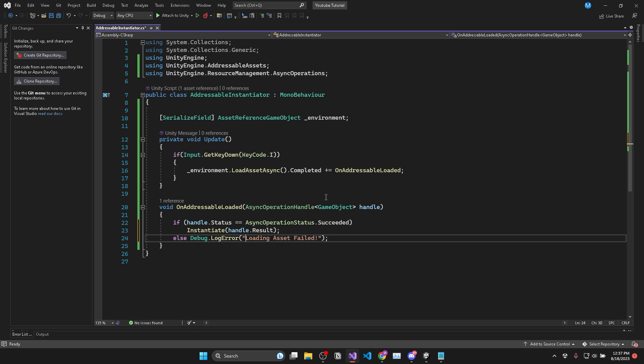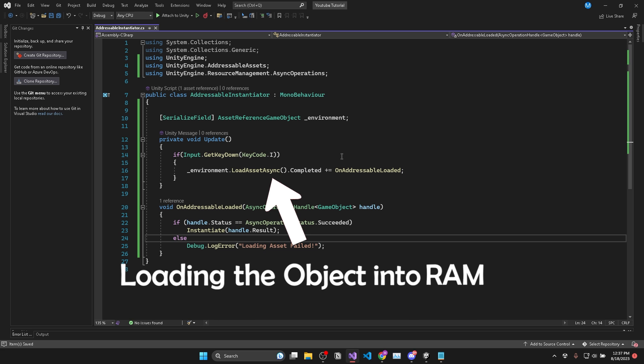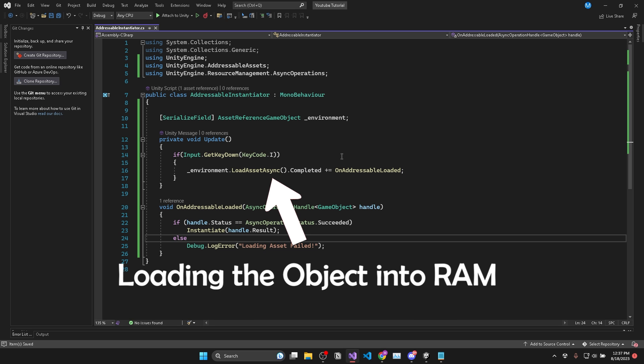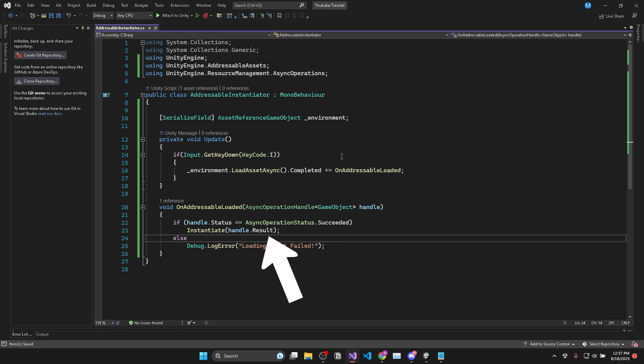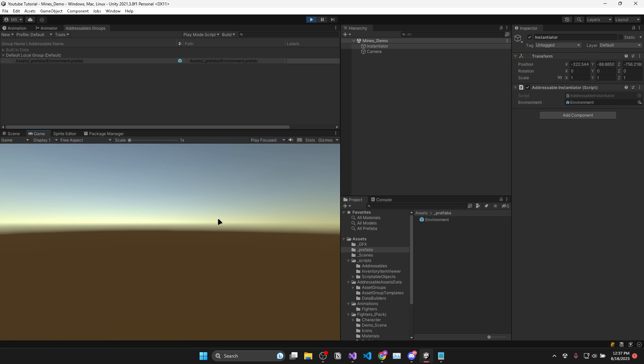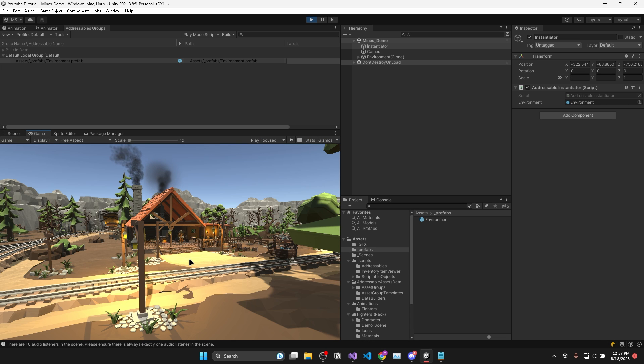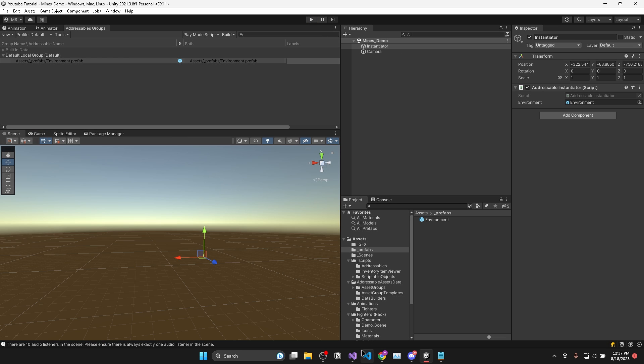So what's happening here is we are loading the environment into your computer's RAM asynchronously. And then once it has completed the loading process, we call this method which instantiates the game object into our scene. Now if we run the game and I press I, you can see my environment is successfully loaded and instantiated.